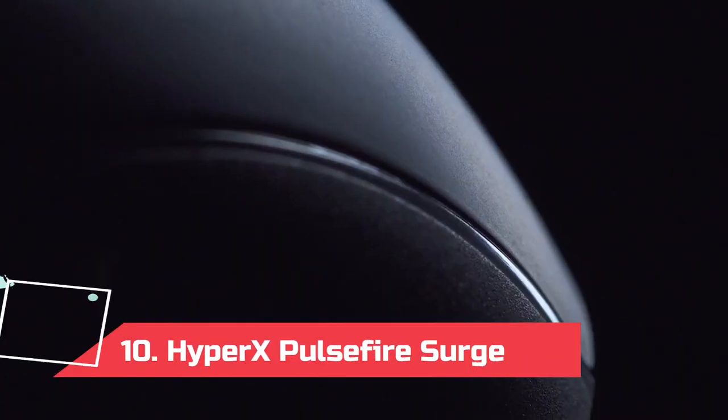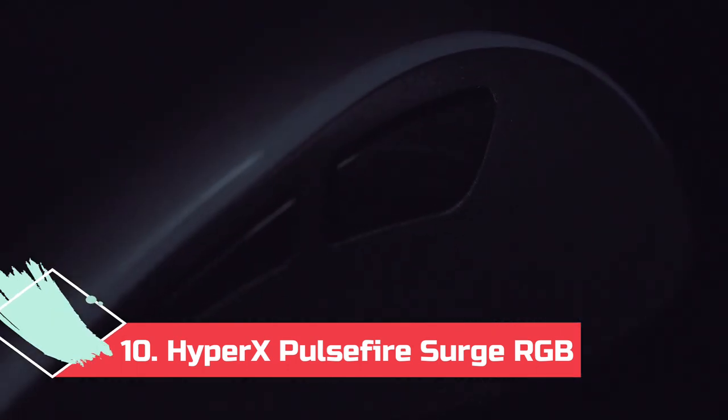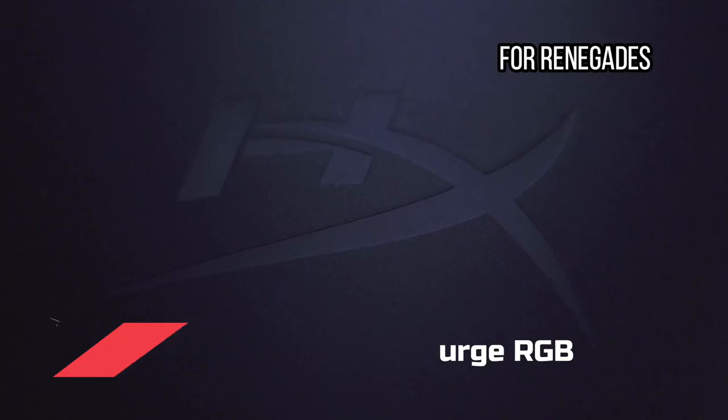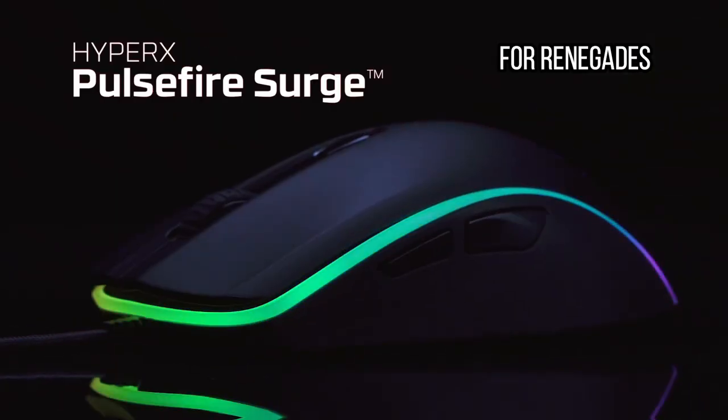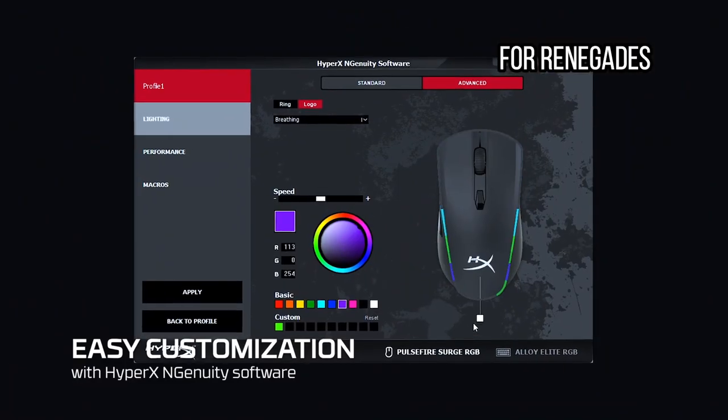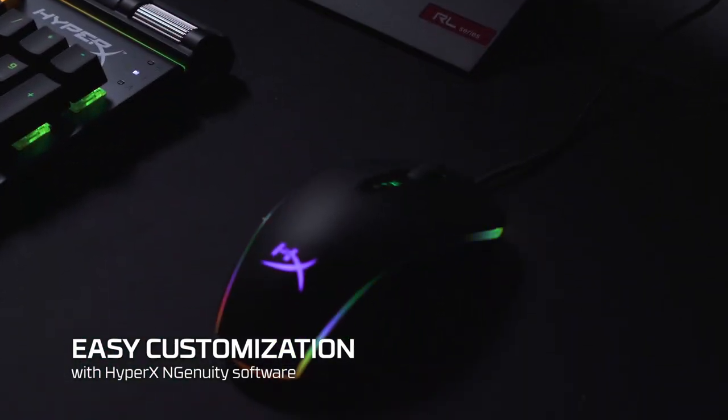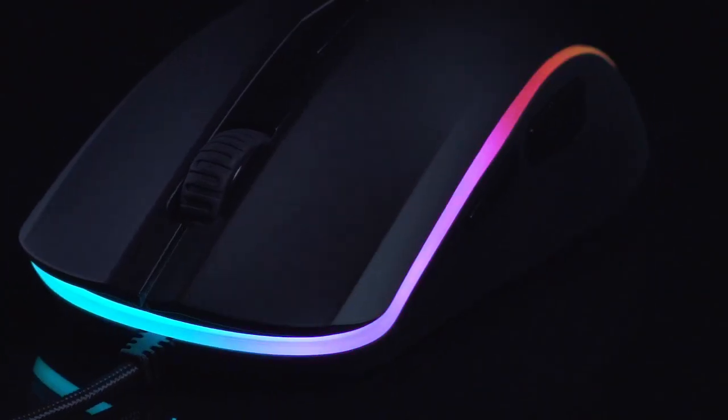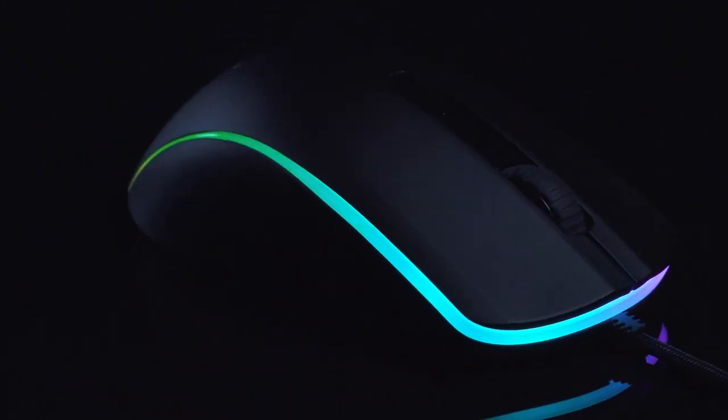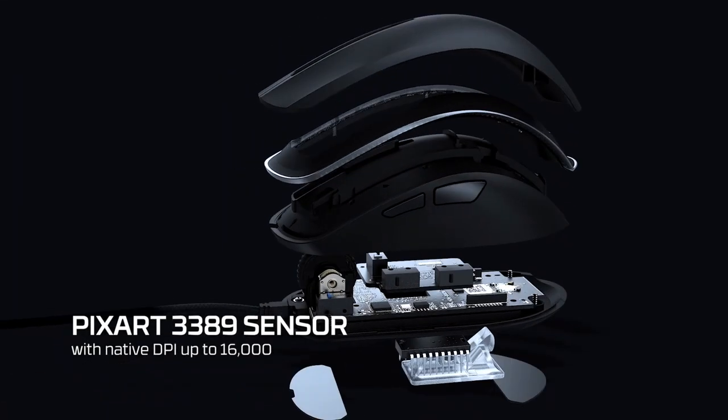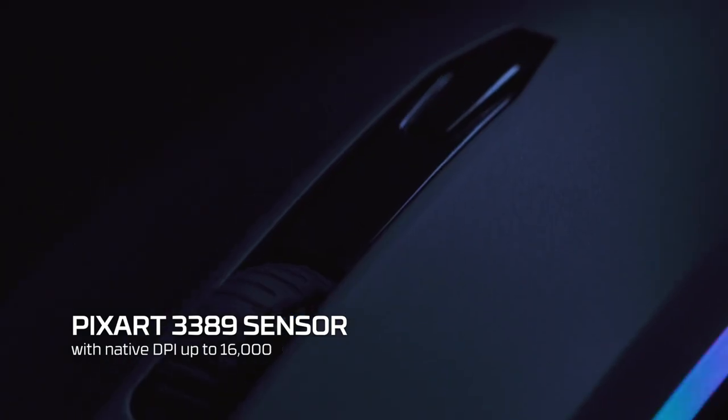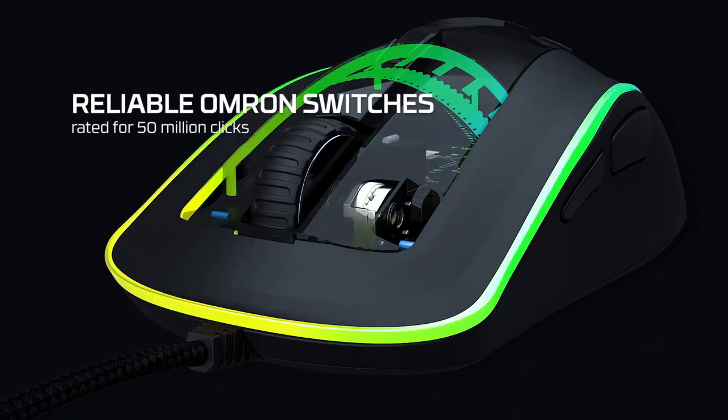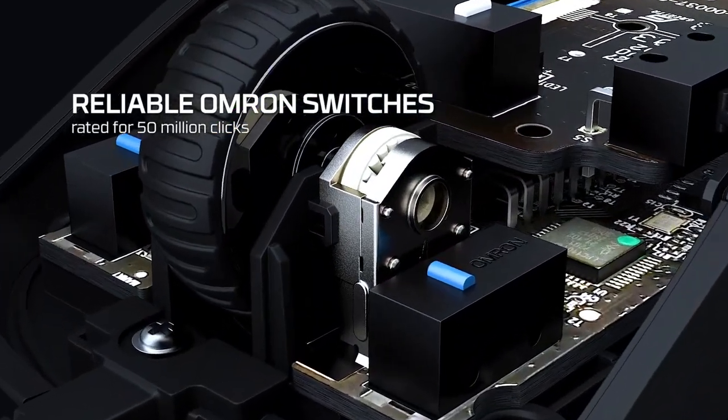At number 10. HyperX Pulsefire Surge RGB, for renegades. The HyperX Pulsefire is a solid all-around gaming mouse at a reasonable price. It features customizable RGB lighting, quick response times, a comfortable chassis, and a couple of extra buttons right under your thumb. It might not have all the features of more expensive offerings, like removable side plates or a wireless charging mat, but it's a great choice for most gamers. It's a snappy performer, and it's not going to break the bank, especially since it's often on sale.